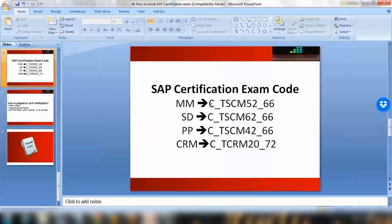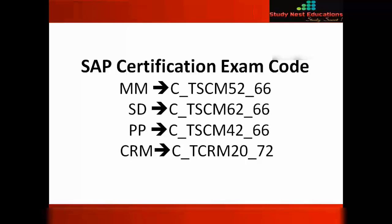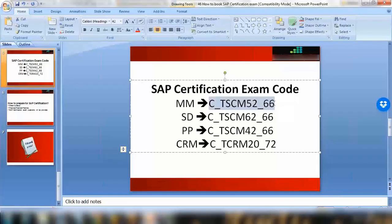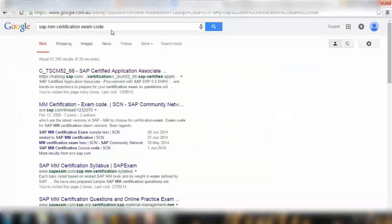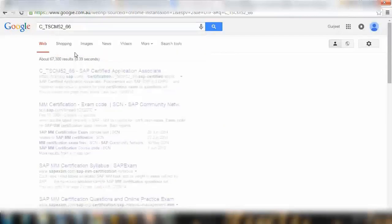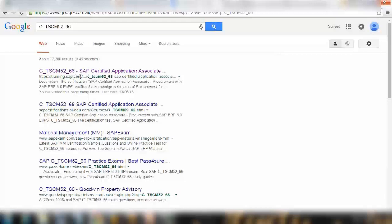Make sure you know the right exam code. Even if you try to book the old exam code you can't because that will not be available on the SAP website anyway. First step is you need to find the exam code. The best way to find the exam code is to Google it. For example, if I Google this code for MM certification exam, it will first open the SAP website at training.sap.com.